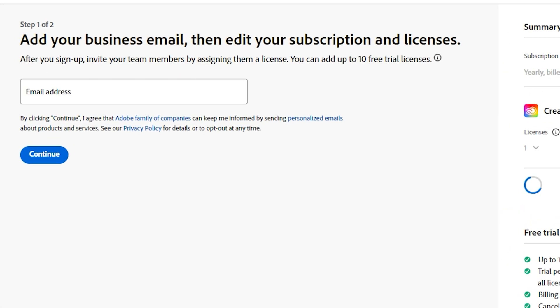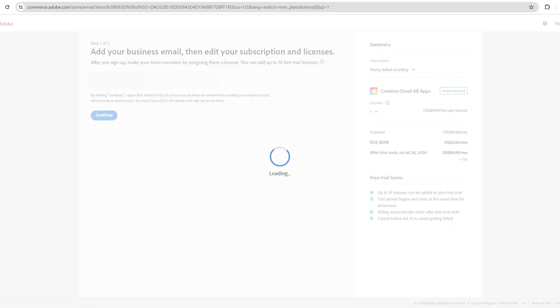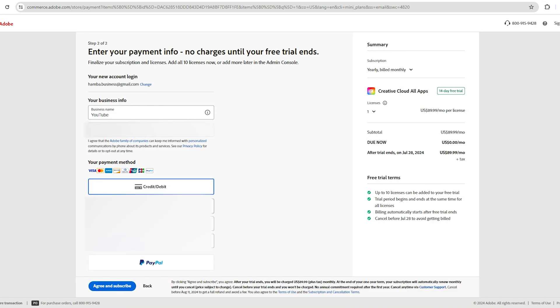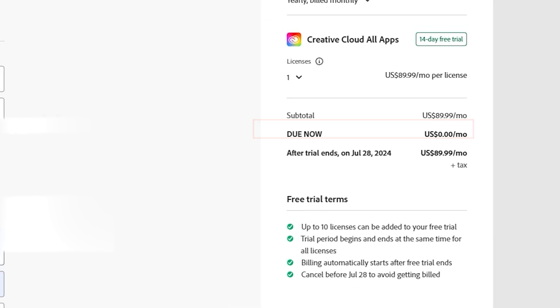Next, you'll be asked to enter your email address. After entering your email address, click on continue. You'll then be taken to a page where you'll be asked to fill out your card details, but don't worry, they won't charge you until the free trial period is over. You'll also see that the amount due is zero dollars.